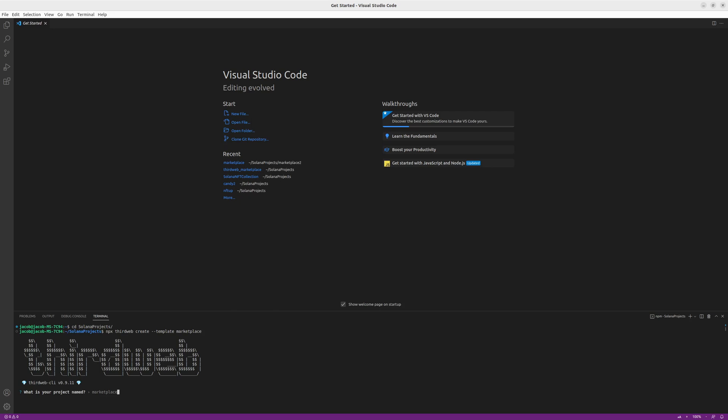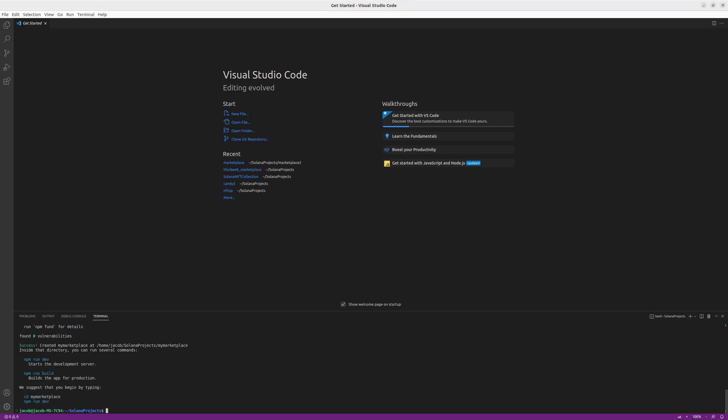And now as you can see, it started a very simple setup for the project. Actually, it's just project name. So I'll call it my marketplace like before. And now it's ready.